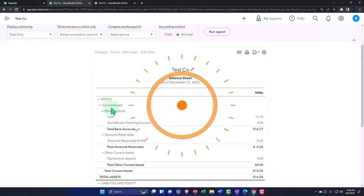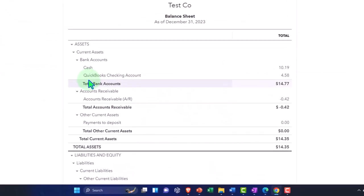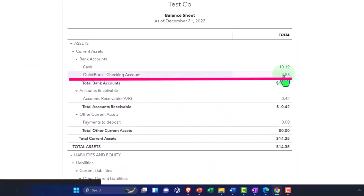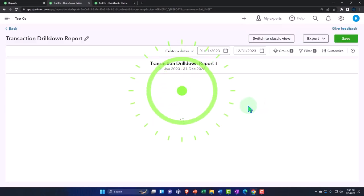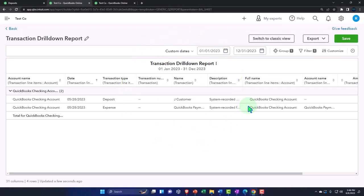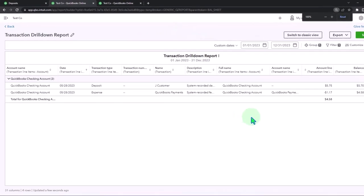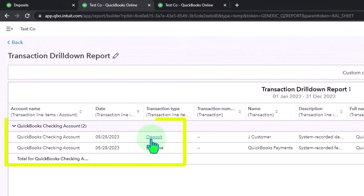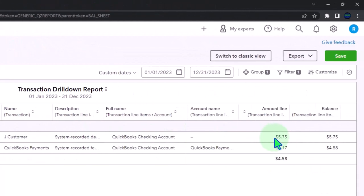On the checking account here, if I go into the checking account and drill down, we can see our deposit that pulled through here.